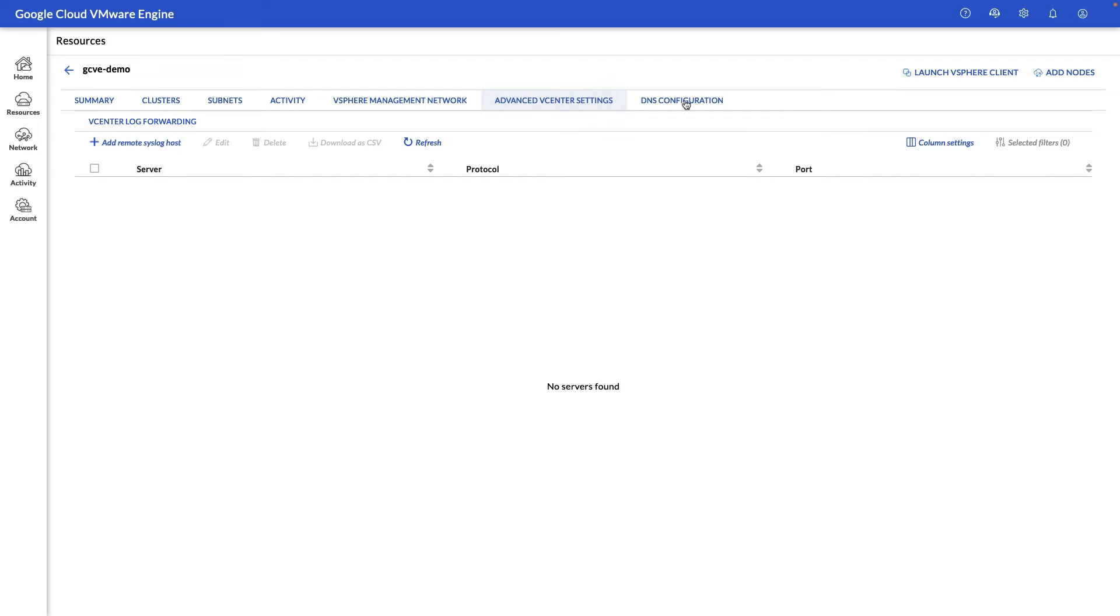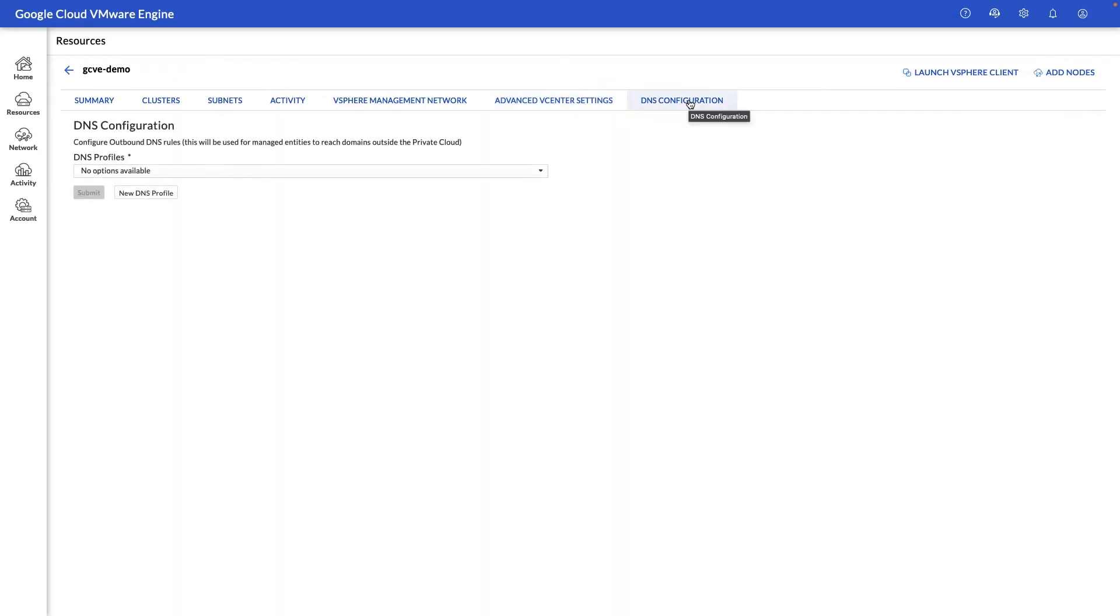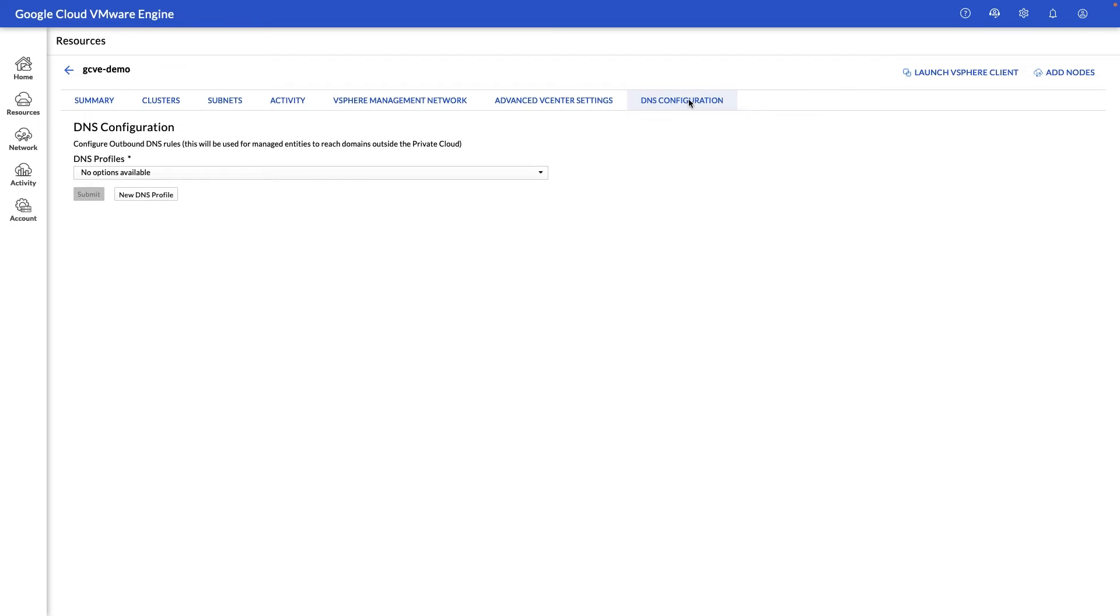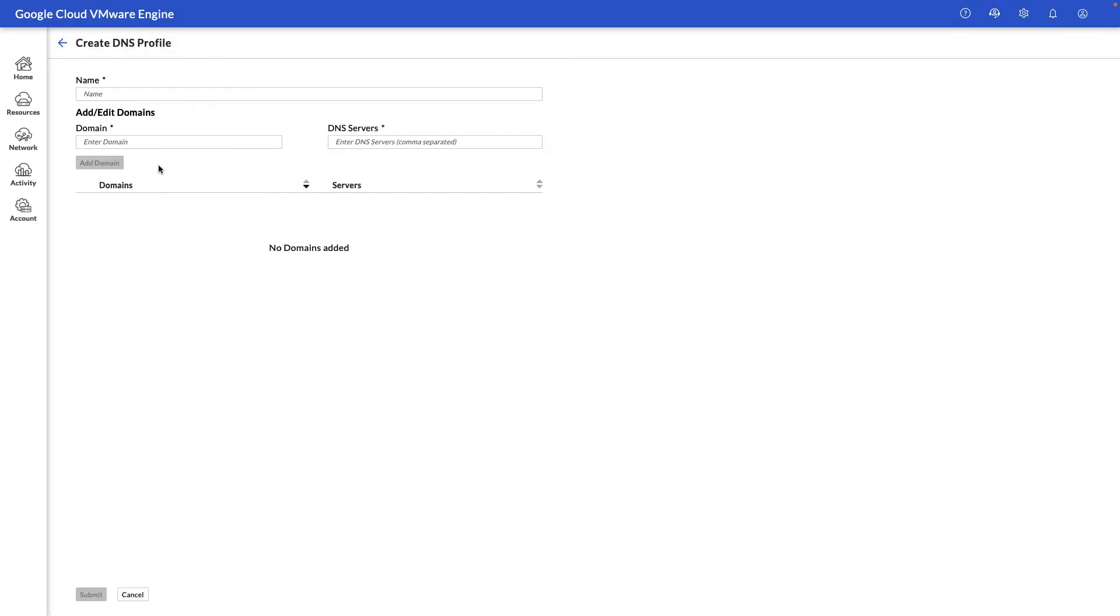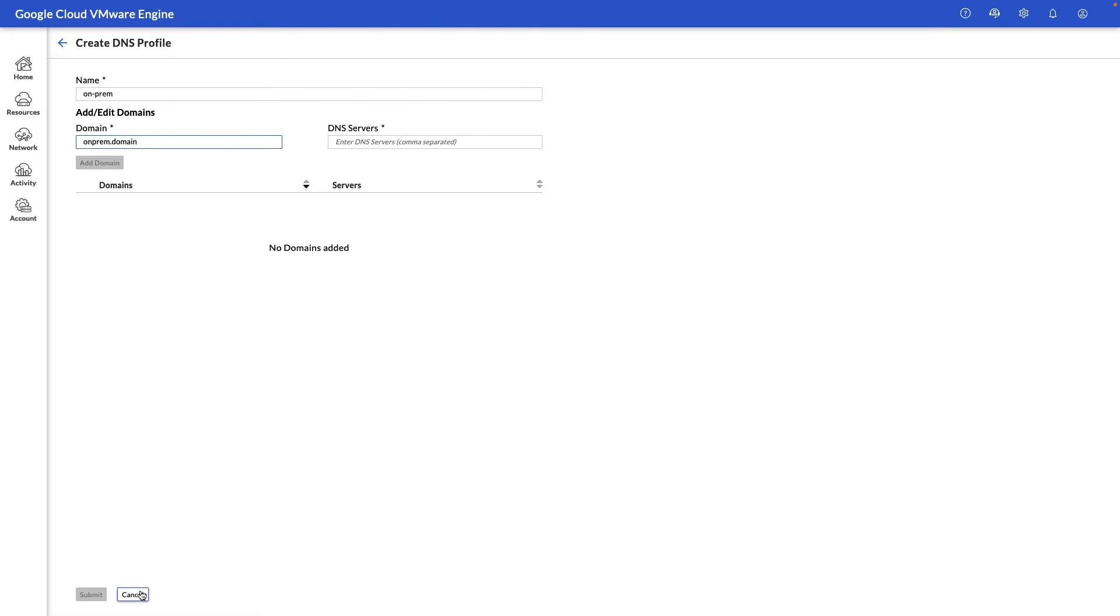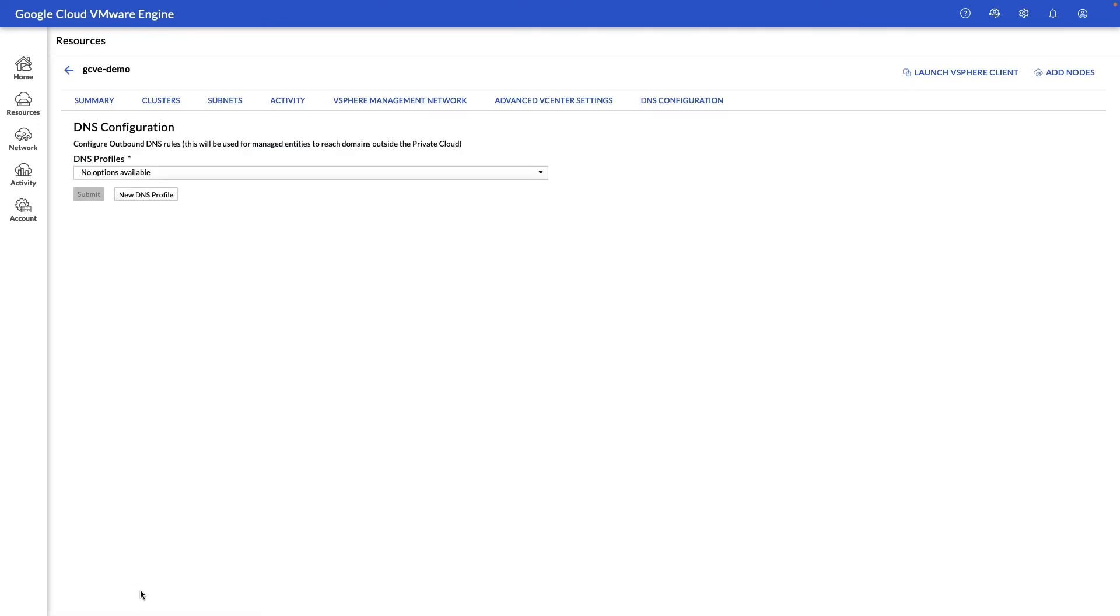And under the DNS configuration, we have the ability to add DNS profiles so that the management components can find your on-prem environment, as an example. So if you have an on-prem domain that you would like to resolve, you can go ahead and enter that domain information here, and we'll be able to resolve that from the vCenter object and other management components.